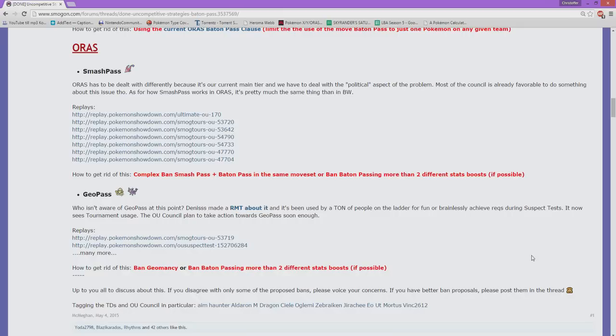Of course it has access to Poison Jab which should be a one-hit KO if it is unaware, and if you have unaware it's still a two-hit KO. It's very easy to predict that coming in, so that was a real big deal because there was the only real way of countering it.